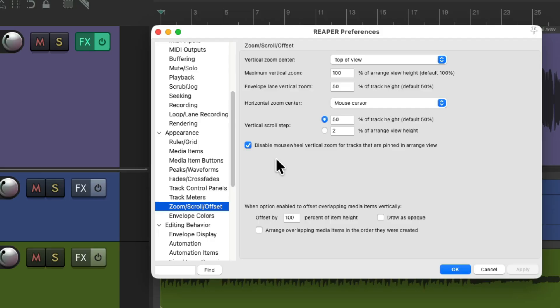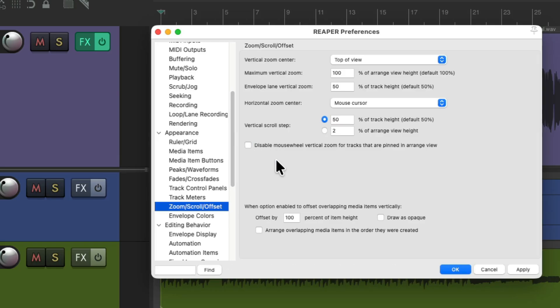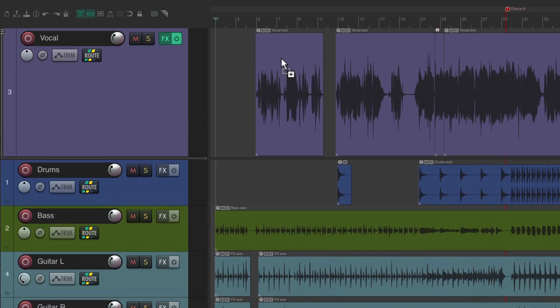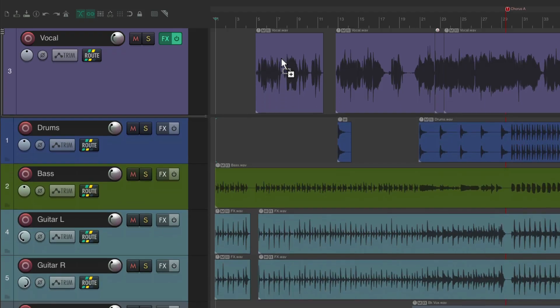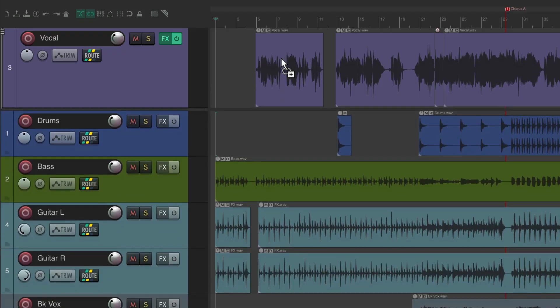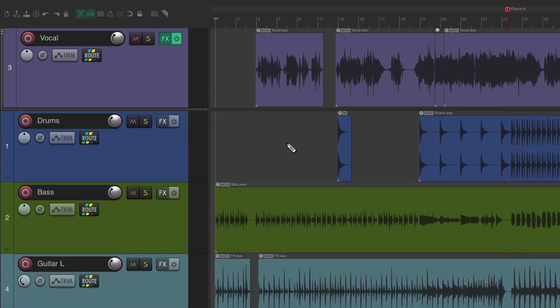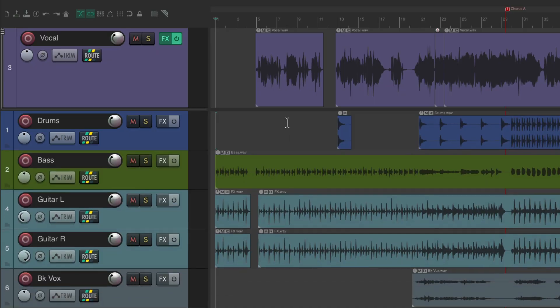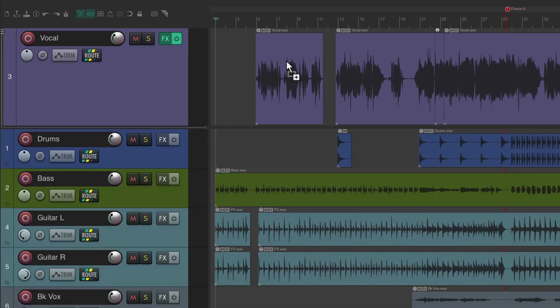This is on by default. It disables the mouse wheel vertical zoom for our pinned tracks. So we can turn this off if we want. And now we can zoom our pinned areas the same way we zoom the unpinned areas. Bring this up and down with our mouse wheel, and do the same with our pinned tracks.